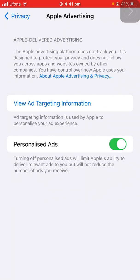As you can see, Personalized Ads is on. This means the advertising platform is designed to protect your privacy and does not follow you across apps and websites owned by other companies. So you have control over how Apple uses your information.